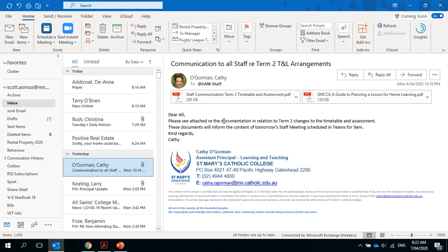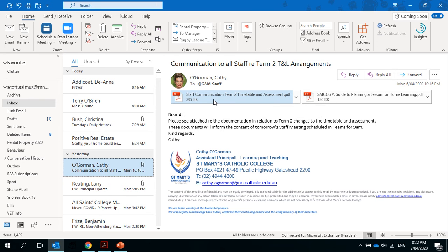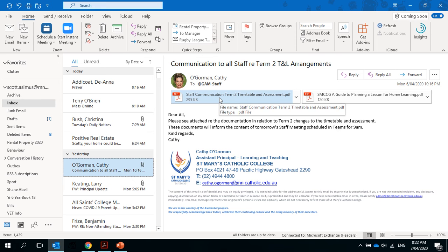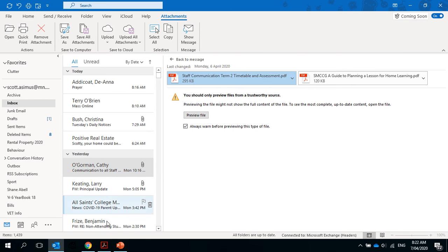Good morning TAS team. I just wanted to have a little chat with you to give you a video of the expectations in relation to assessment and timetabling for term two. I thought I'd go through it to practice my video skills as well as having a chat with you. So from Cathy Gorman, this is the email and document that she has sent.